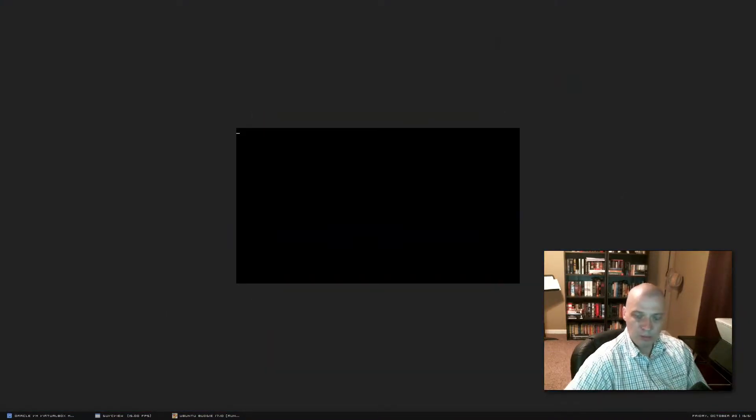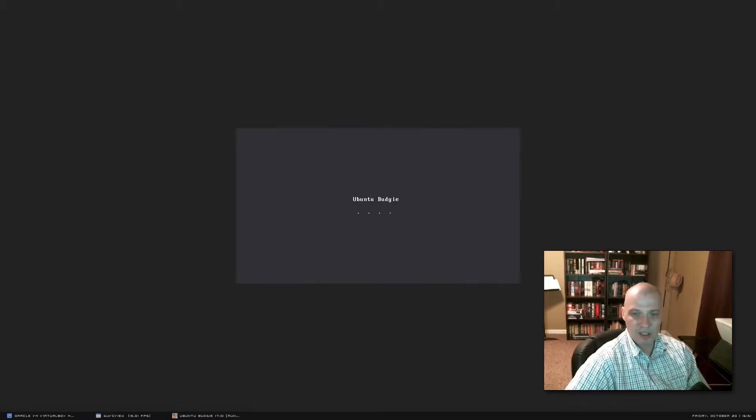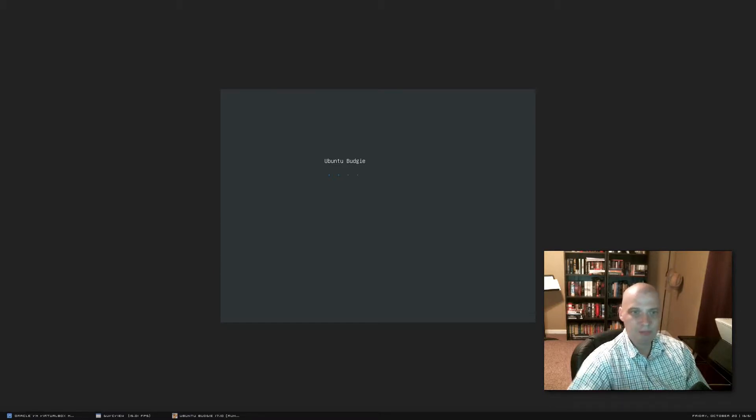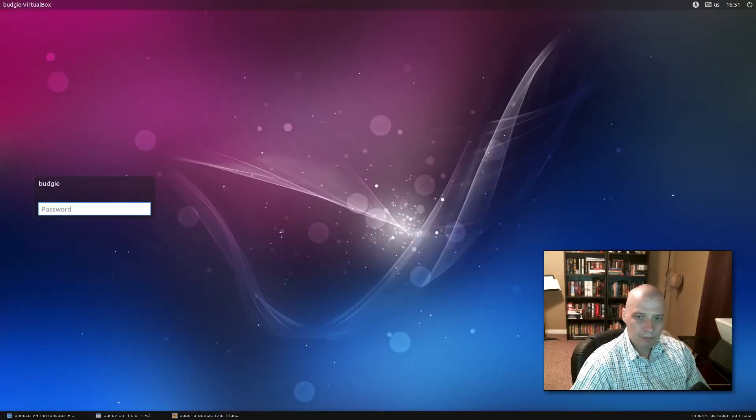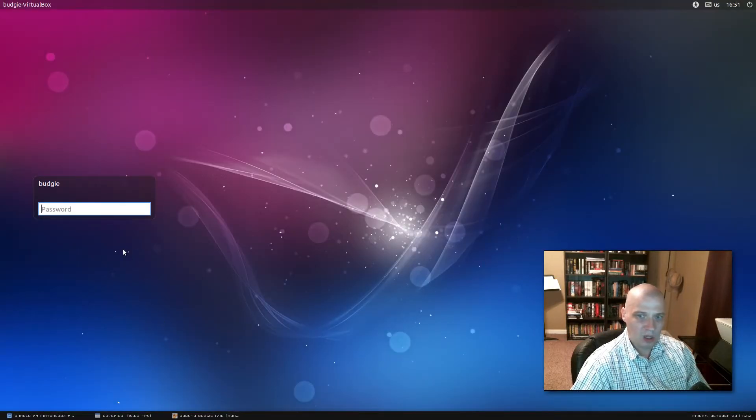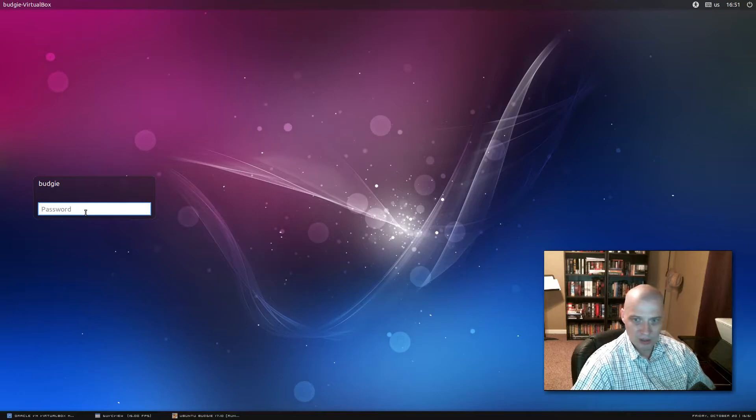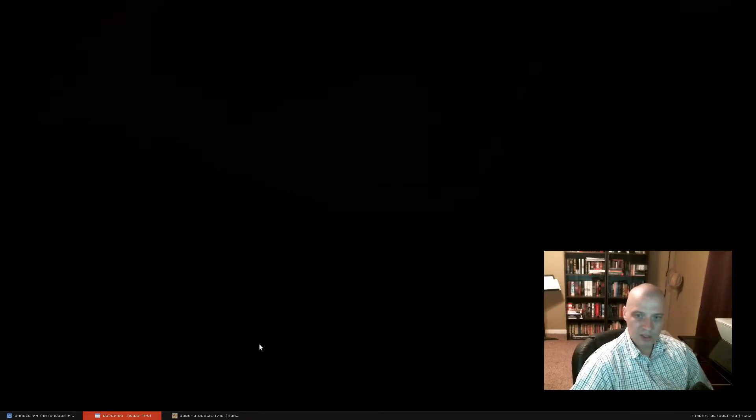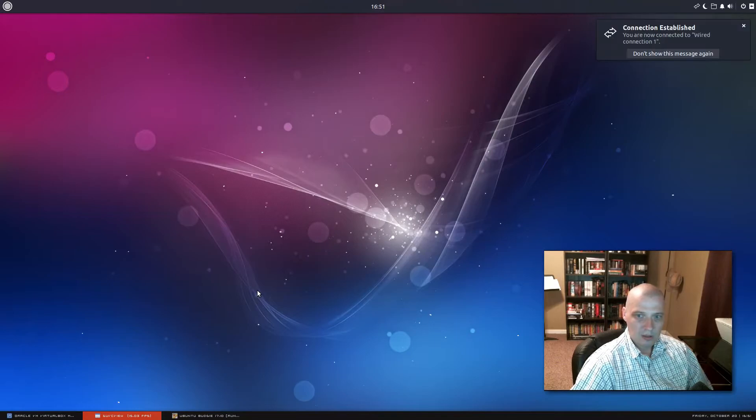And I've rebooted the machine. Let's see how fast it takes to boot up our newly installed Ubuntu Budgie. That got to the login manager pretty fast. That just took a few seconds for it to boot up. So really nice on that. Let's see how long it takes for our Budgie desktop environment to load up.